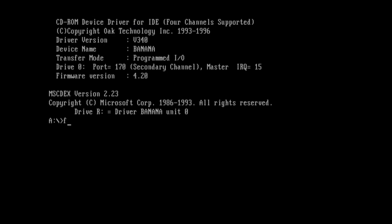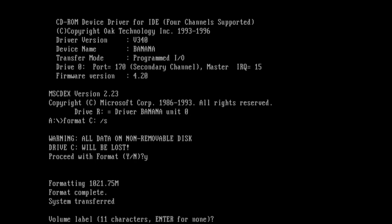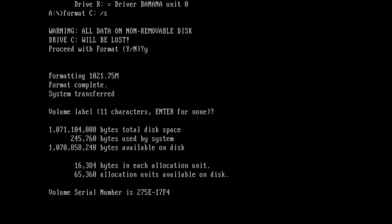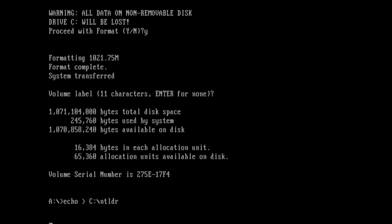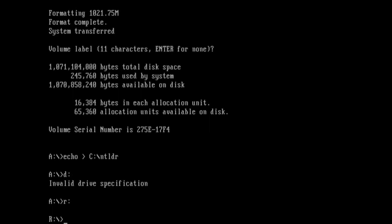What we're going to need to do is format the C drive and the slash S parameter copies the command interpreter to the C drive. So we're going to have to format the drive slash S and boom, there we go. Now what we're going to want to do is echo greater than symbol C NTLDR. This is going to trick the system into thinking there's a Windows NT installation. There is not.